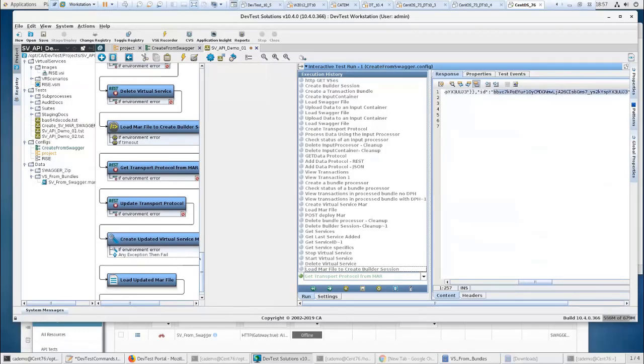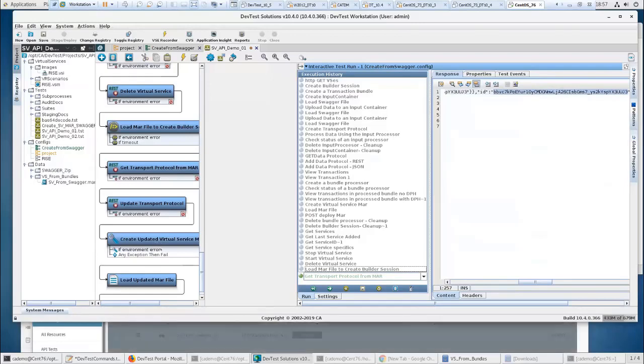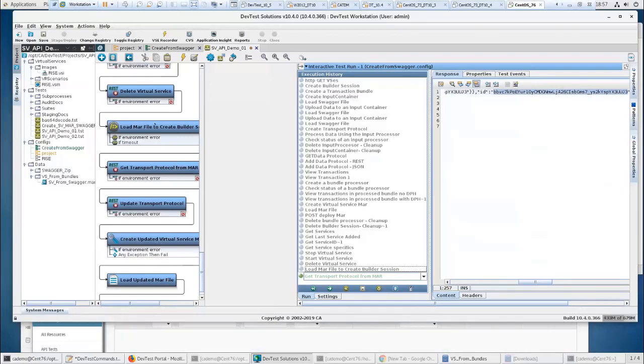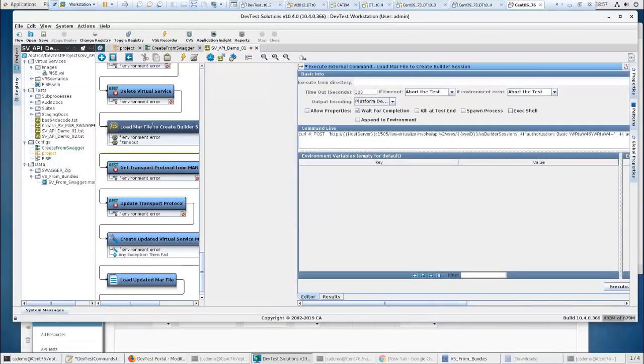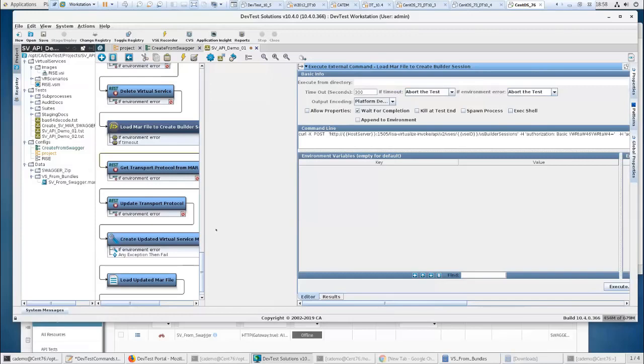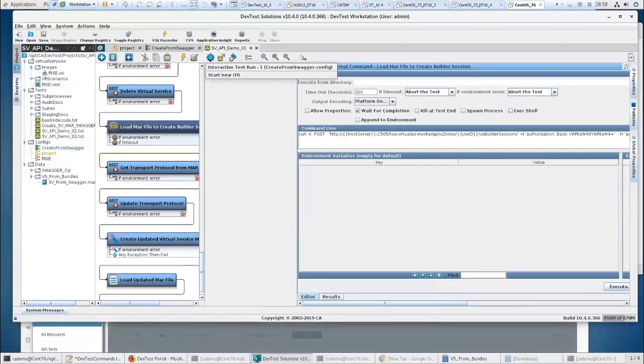Now I did this as a curl command. I did this curl command just to show you that you can use anything you want to do this. This is just a regular curl command. You could execute this from a command line if you want it scripted. So we'll go back to the ITR.